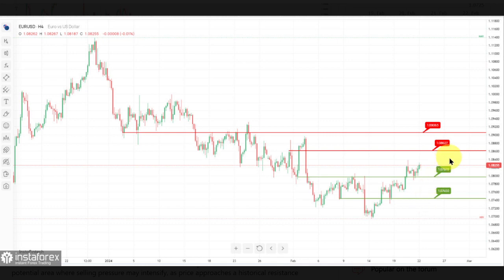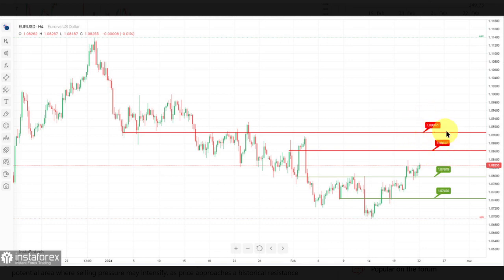The resistance level is situated at 1.0862, characterized as pullback resistance. This level represents a historical barrier where price has faced selling pressure after a bounce, potentially leading to a reversal. The second resistance level is at 1.0906, identified as an overlap resistance, indicating a potential area where selling pressure may intensify as price approaches a historical resistance.